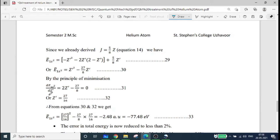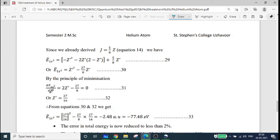We differentiate E-bar with respect to Z'. Setting dE/dZ' equal to zero, we apply the minimization condition from the variation theorem — that is, dE divided by d-alpha equals zero. Solving equation 30, differentiating with respect to Z', we get Z' equal to 27/16.